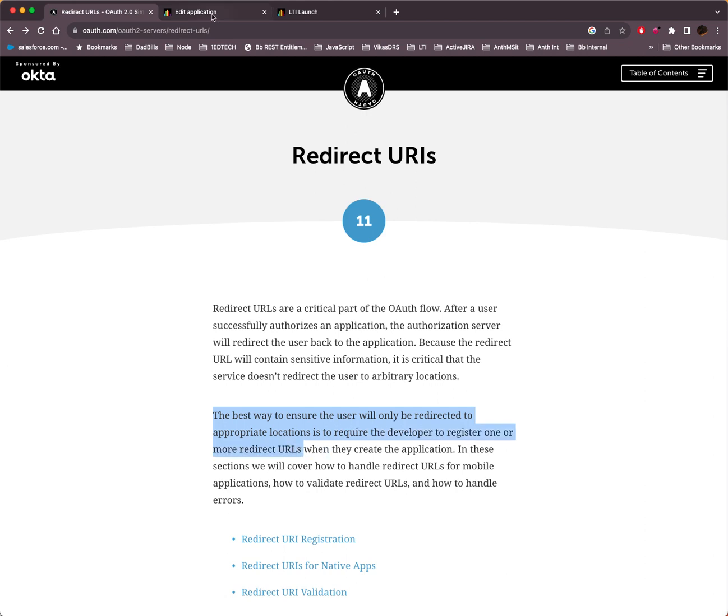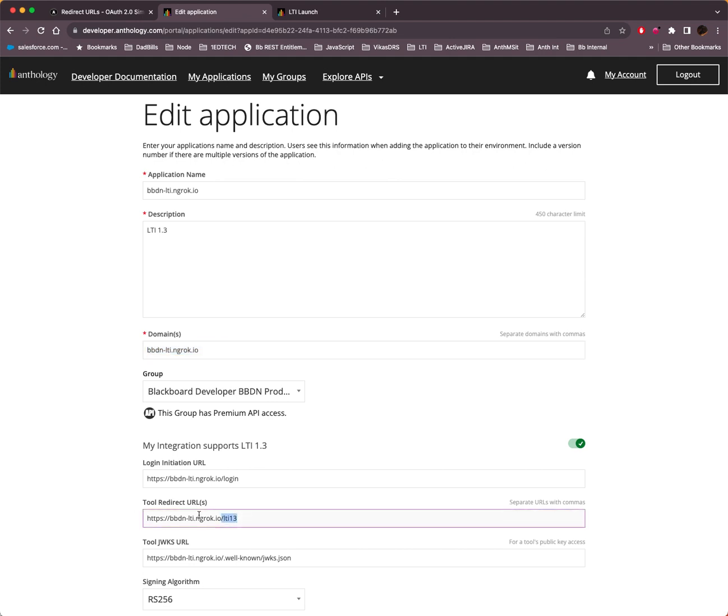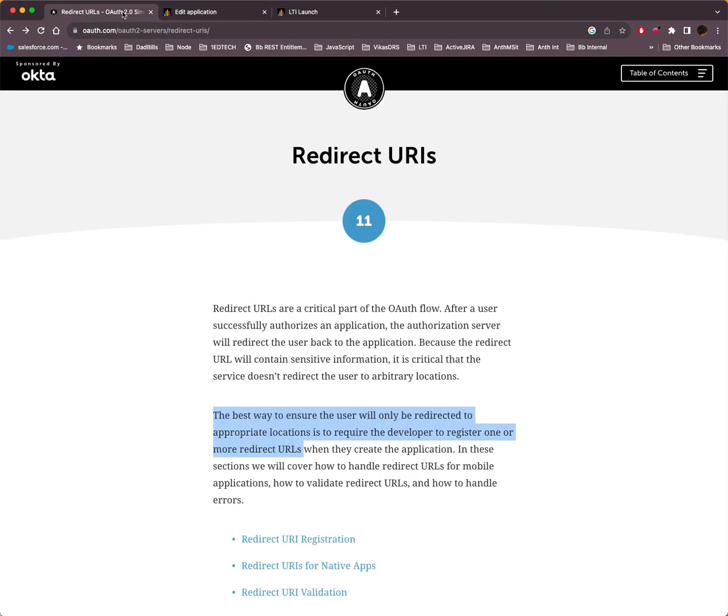So if we look at the developer portal, we see here that for this tool, on this domain, there's only one redirect URL registered. It's LTI 1.3. It's not LTI 1.3 Bobcat.